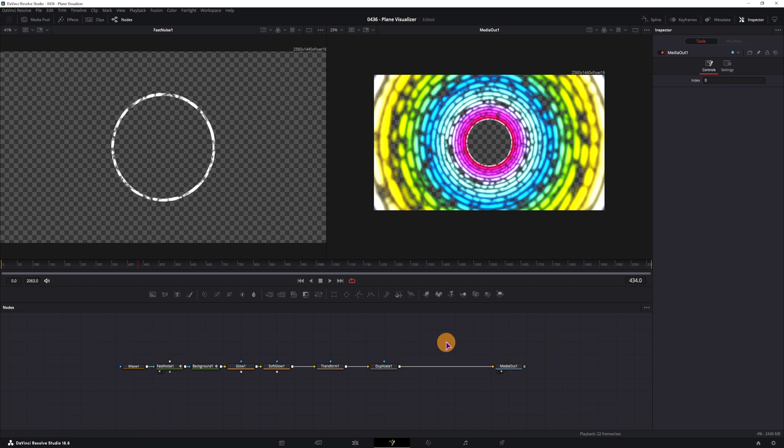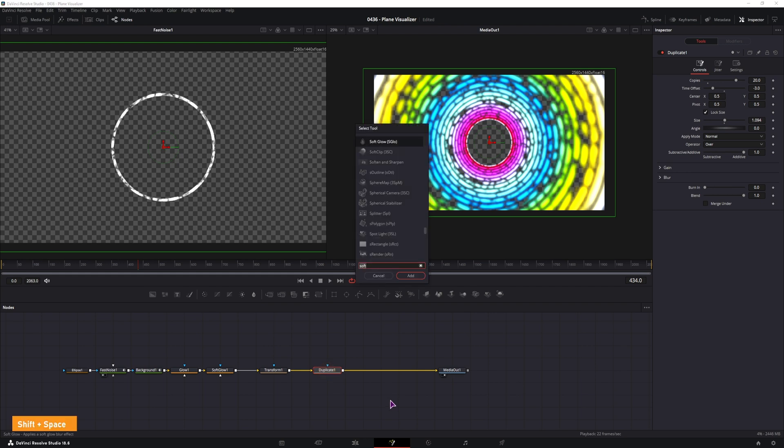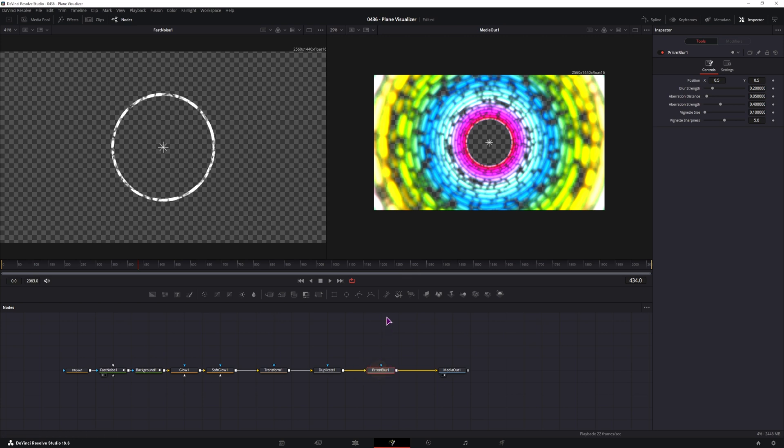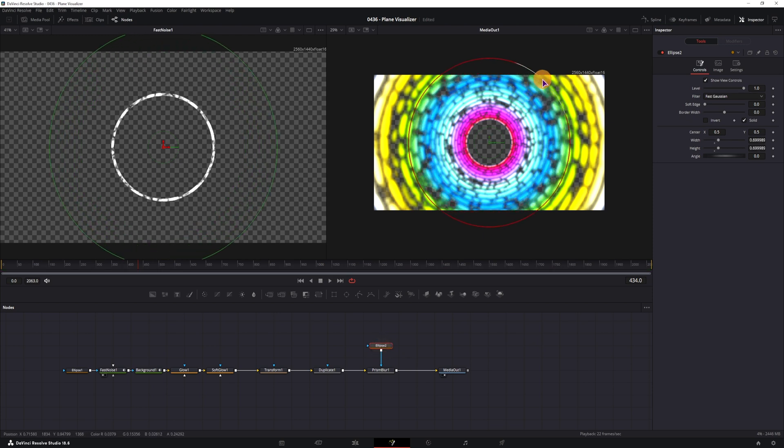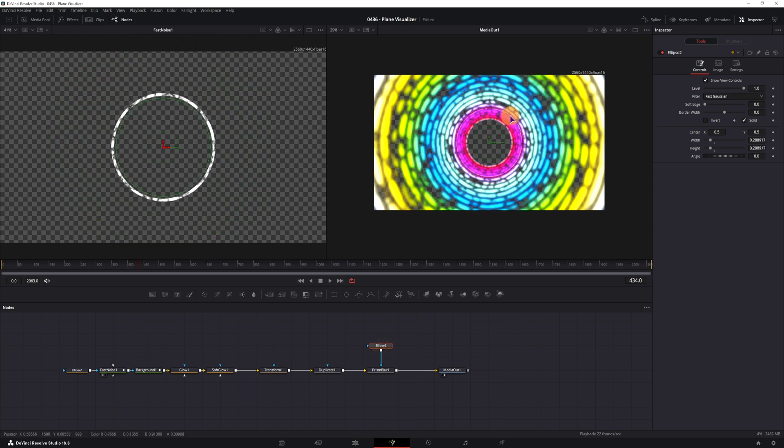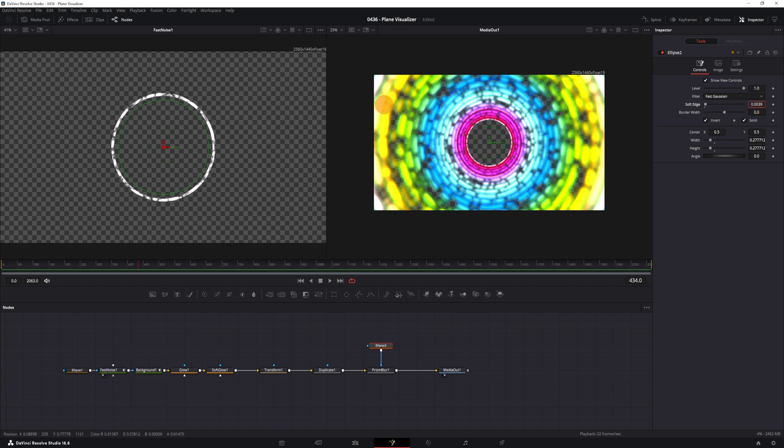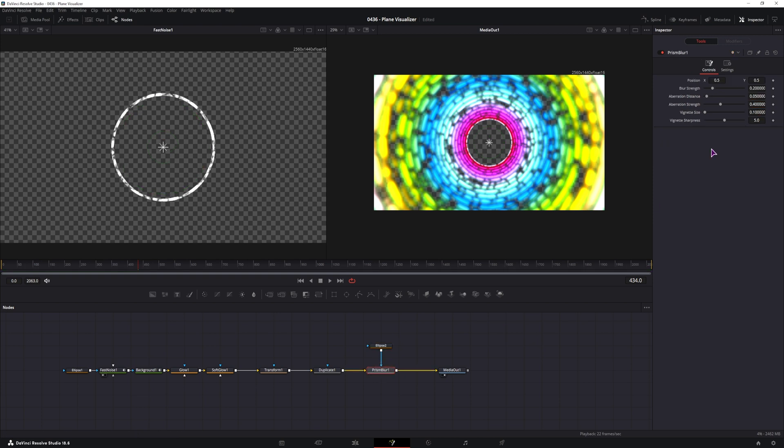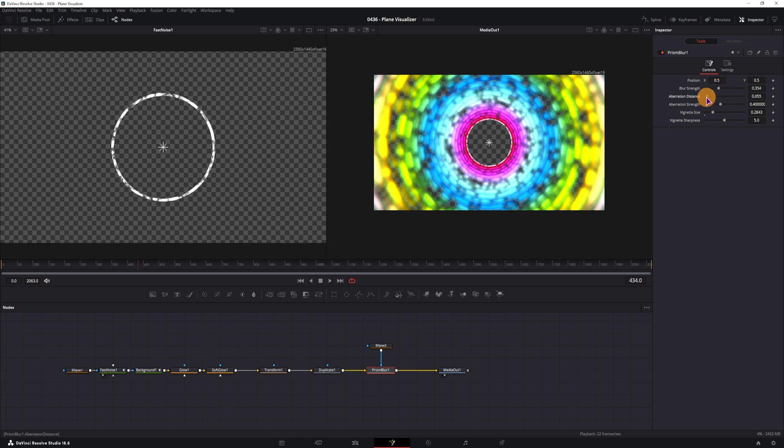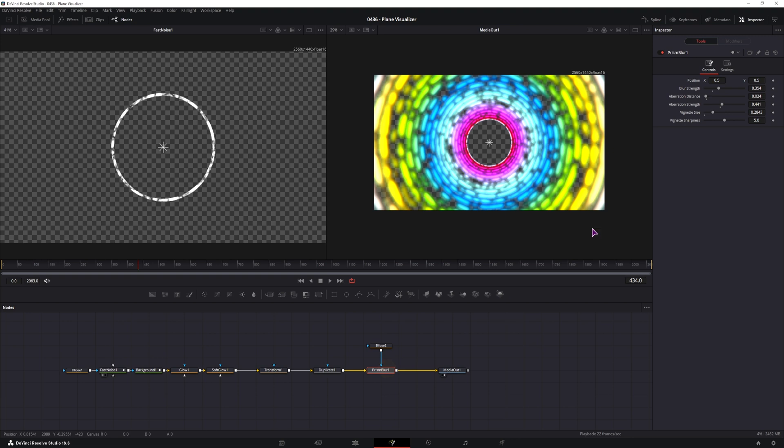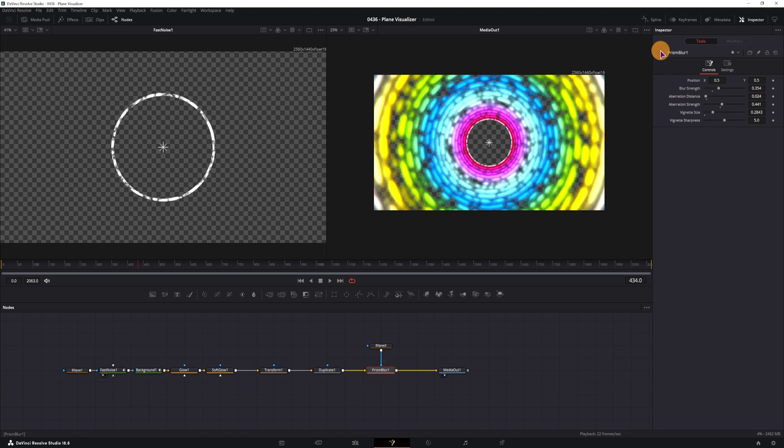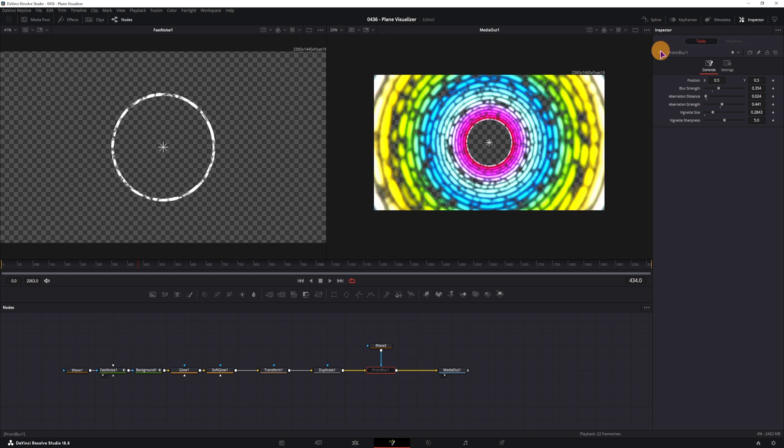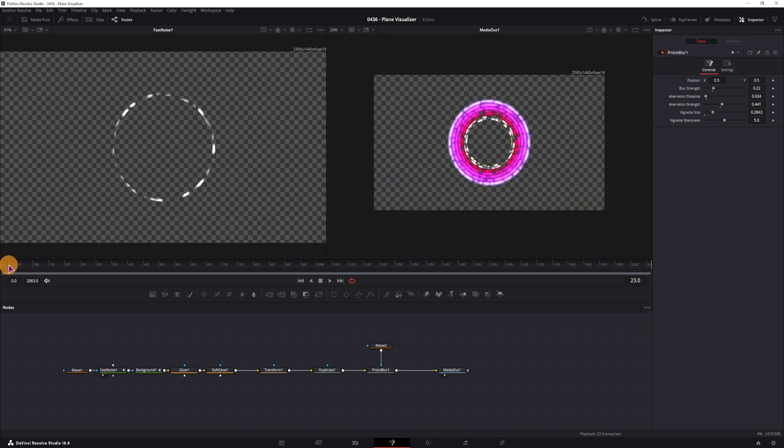So this looks awesome. Maybe we can make some adjustments to the glow nodes. Maybe like that. And at the end what I have added, which spices up things just a little bit, after the duplicate, shift space, type in prism blur. And we'll also add an ellipse as a mask. So connect it. Make this ellipse just a bit bigger. Maybe something like this. We'll invert the selection so it affects the outside, not the inside. And maybe adjust the soft edge by a tiny bit. And then in the prism blur, we can add some vignetting. We also have the blur strength and the blur distance. Now if I disable the prism blur, let's see the before and after. I think it looks okay. Maybe the effect is a bit too strong. I think this is pretty much it.